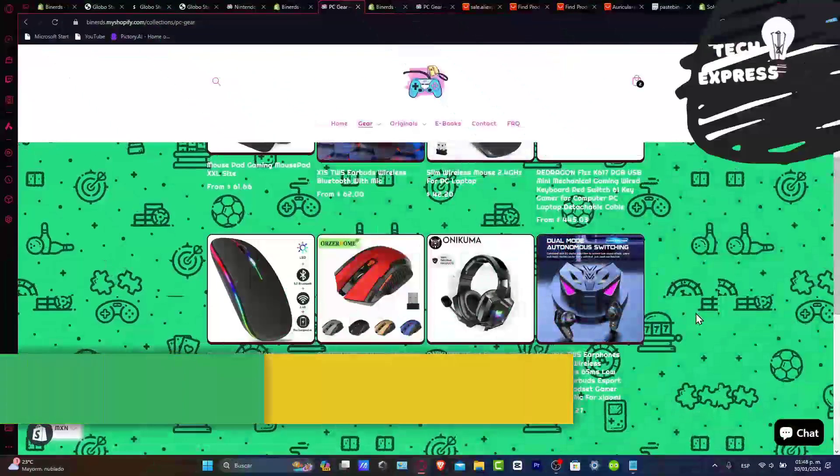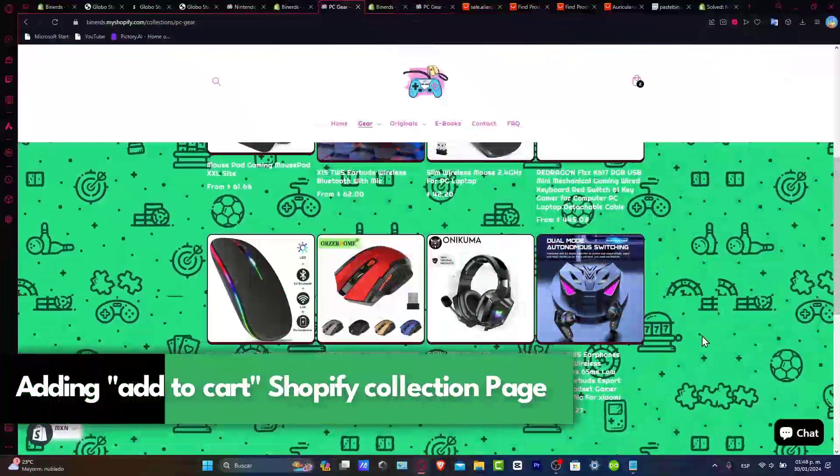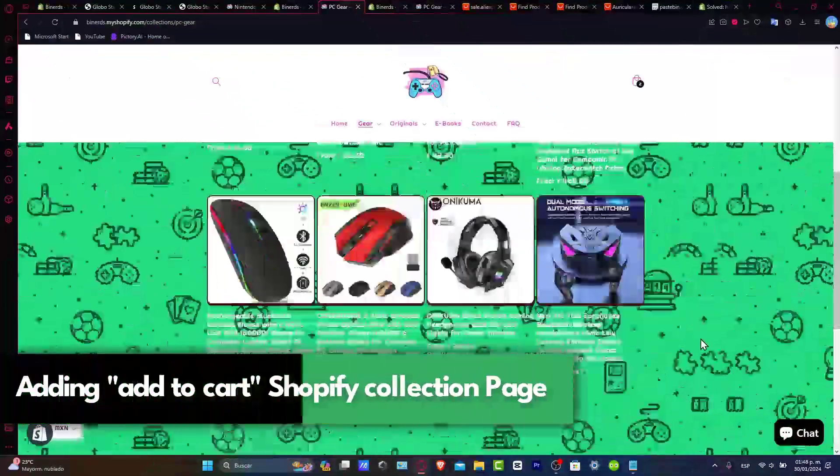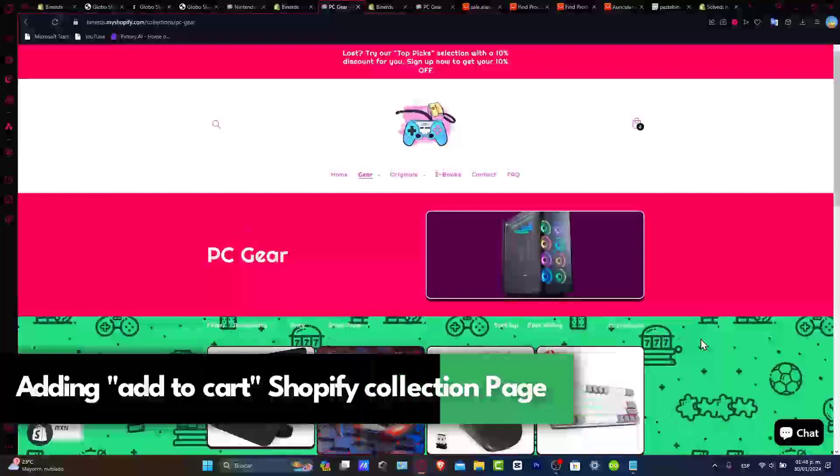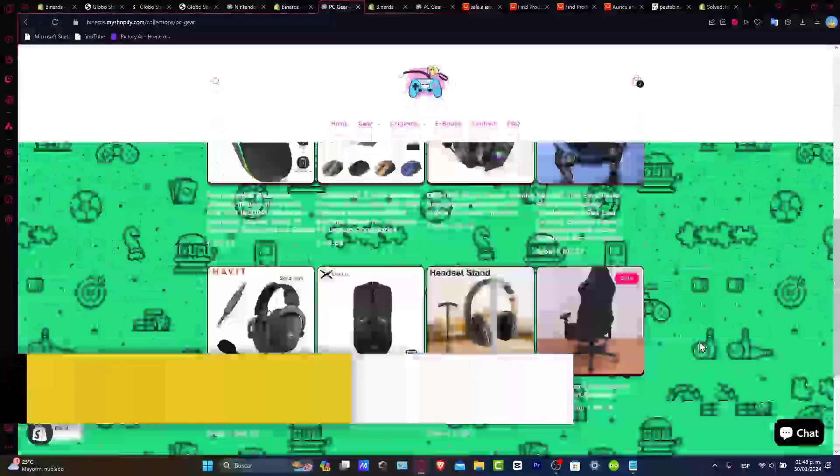Welcome to TextPress! Today I'm gonna add the Add to Cart button in a Shopify collection page. Here's an example of how it actually looks, a collection page in Shopify.